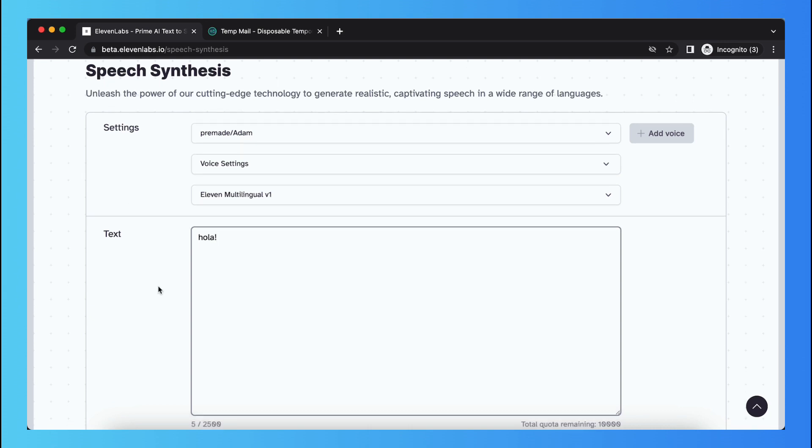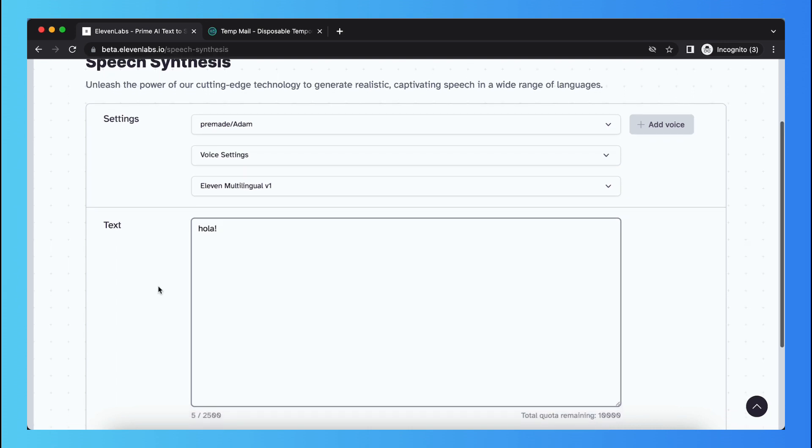And the voiceover will be in Spanish, so not like in English with a Spanish accent, you know.